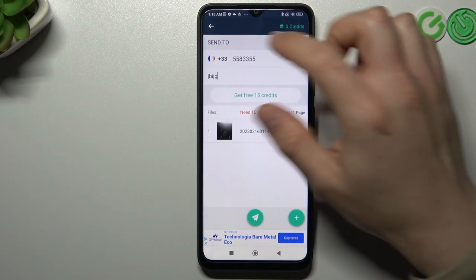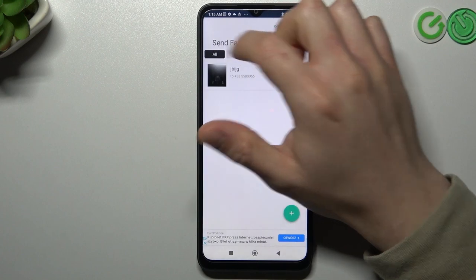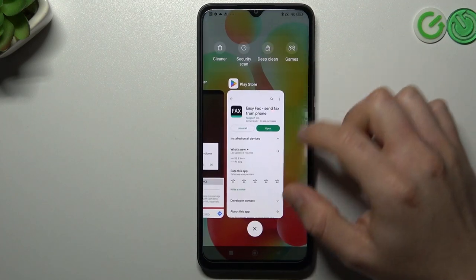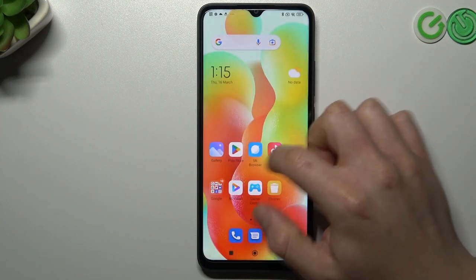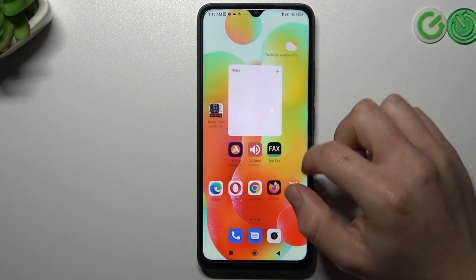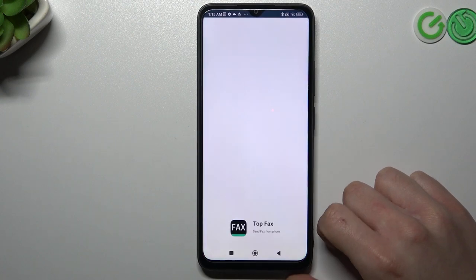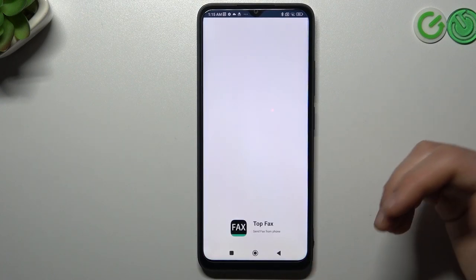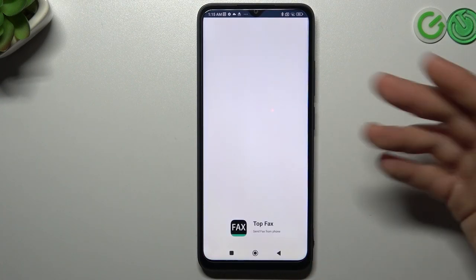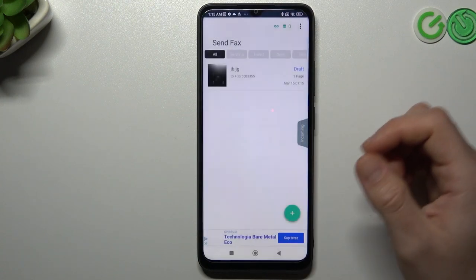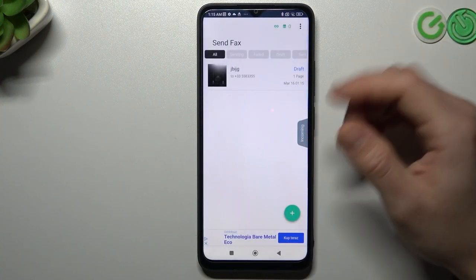We have to open this app. Before first launching, you have to add permissions to the camera and to the files of course.